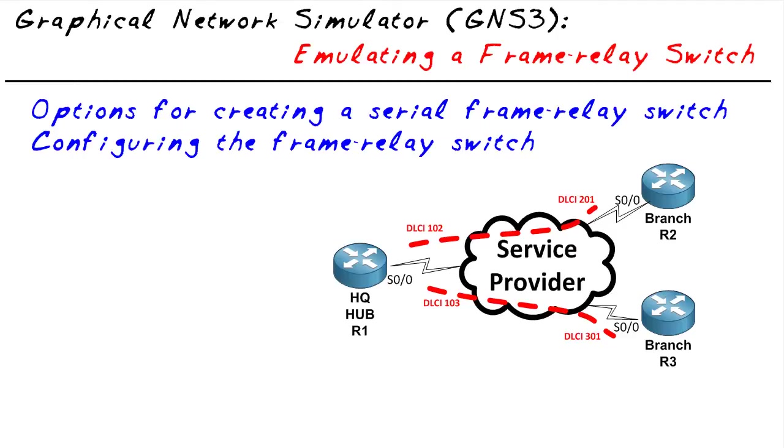We want to take a look at our options for creating a frame relay cloud inside of GNS3, and secondly, actually take a look at configuring one of those options.